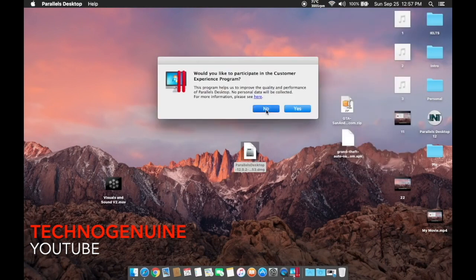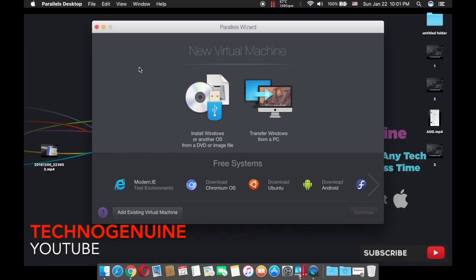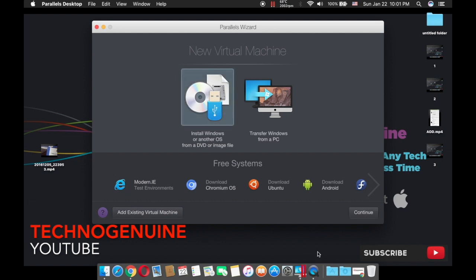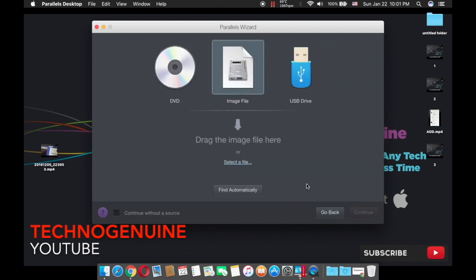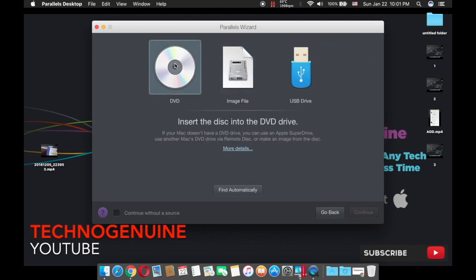Wait for a couple seconds. When the program prompts you, press no. Once you open desktop Parallels, you should see this wizard. Now what you have to do is to press on install Windows or other OS from a DVD or image file.